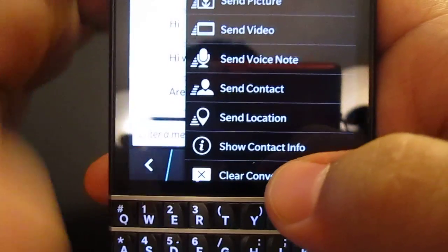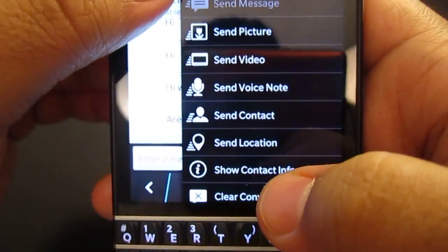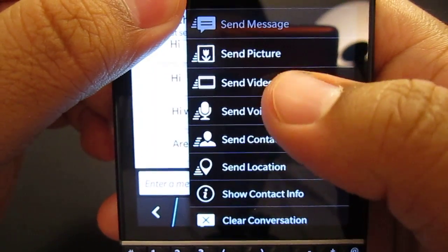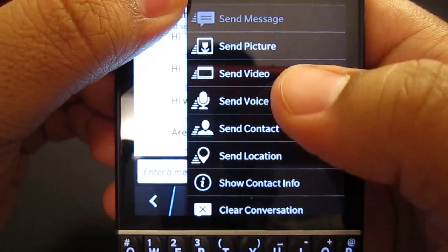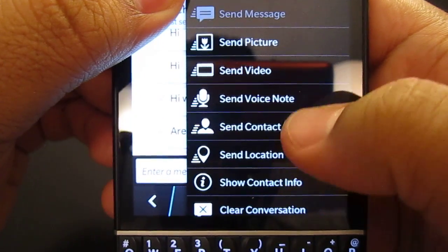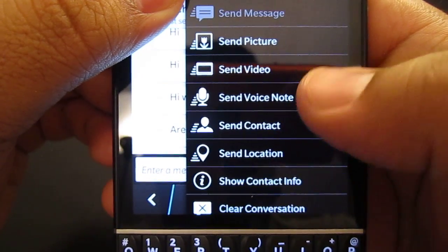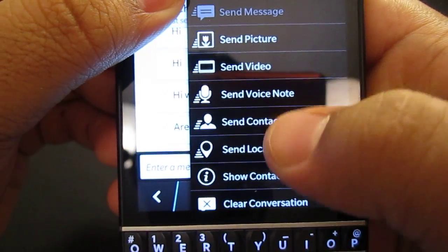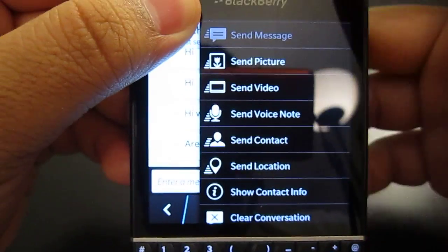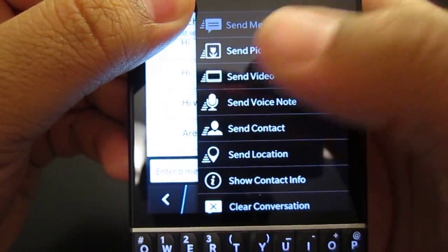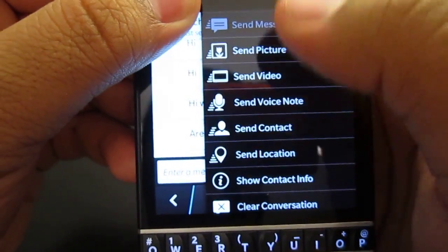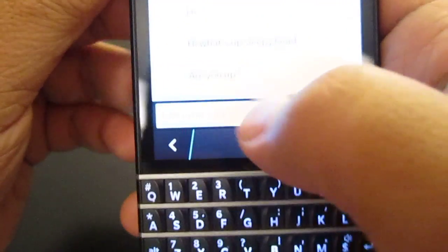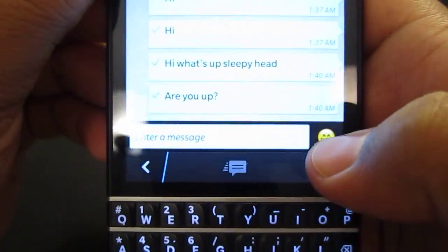At the bottom we have more options such as send message, send pictures, send video, send voice notes, send location, and clear conversations. So we definitely have a lot of options to send and distribute media.